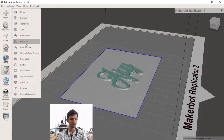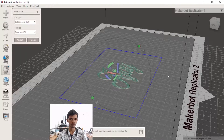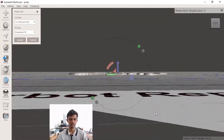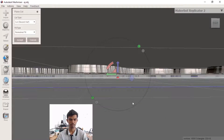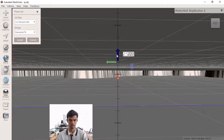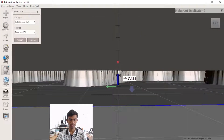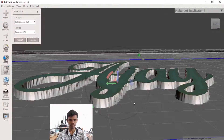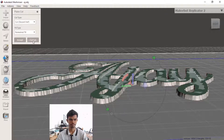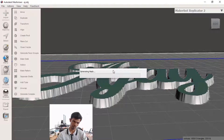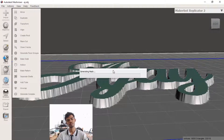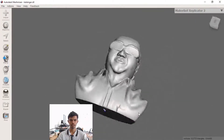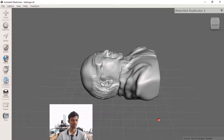We cut a plane. We know the details. Now we have a plane. We use this file.